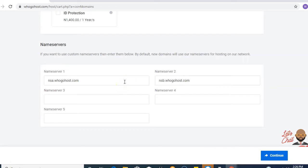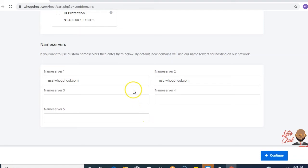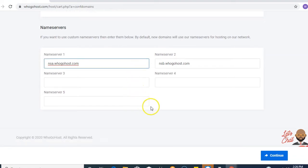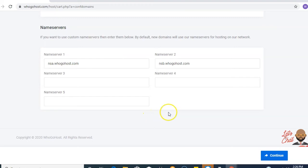you type in your preferred name servers, or you could leave in the default name servers which is ugohost name servers. Click on continue.